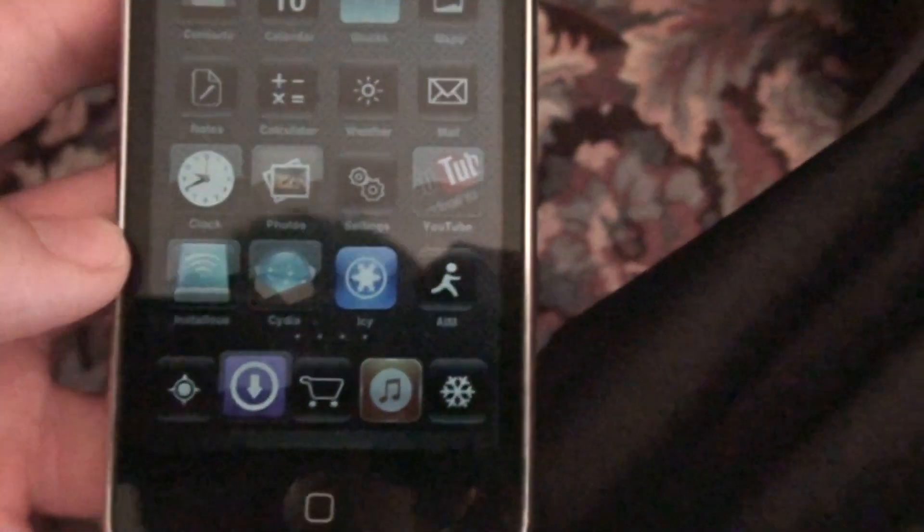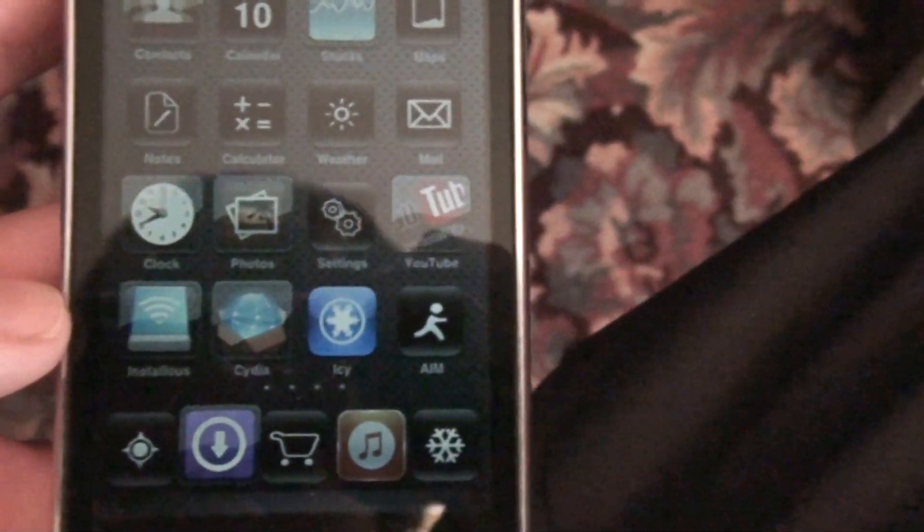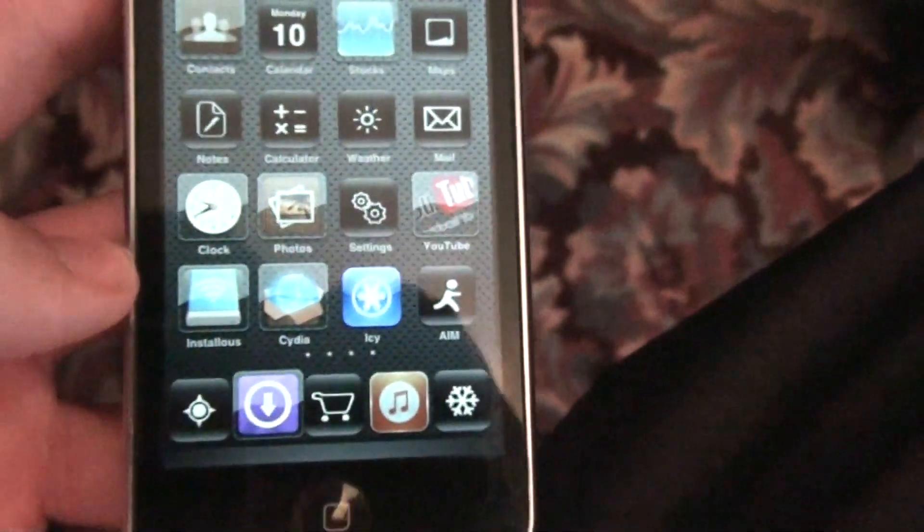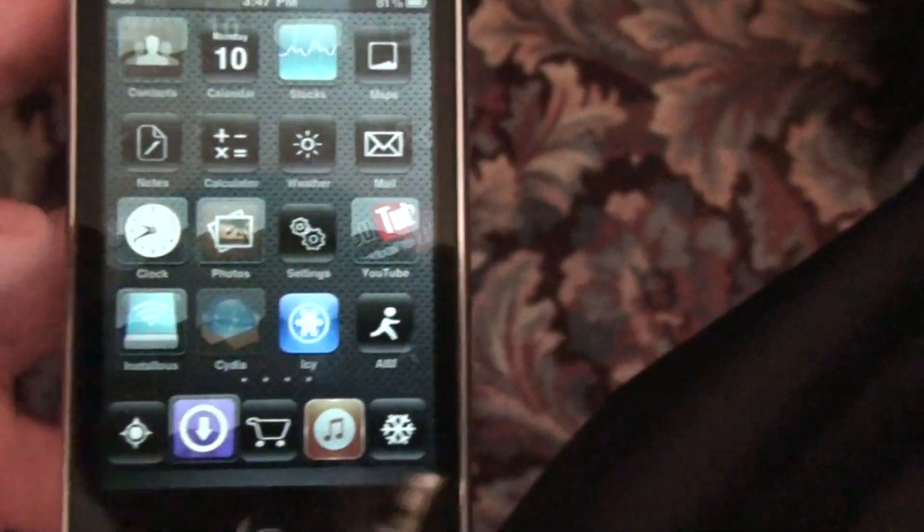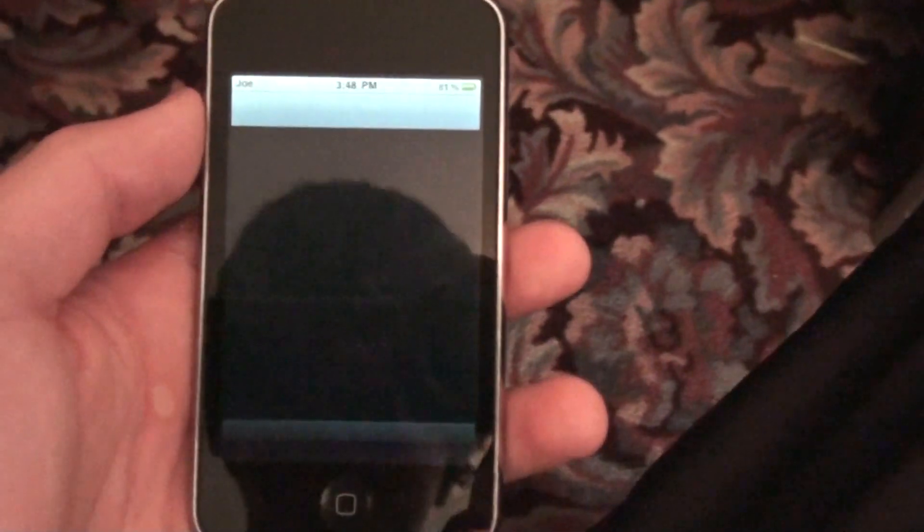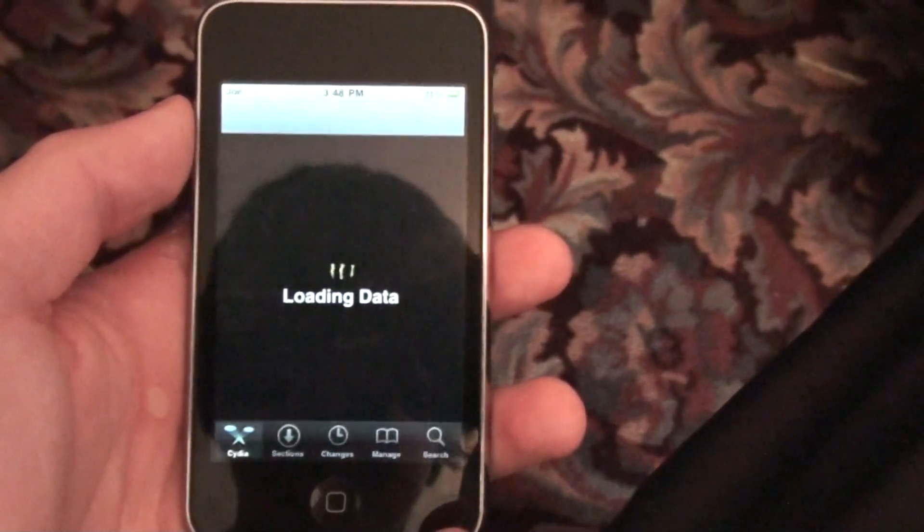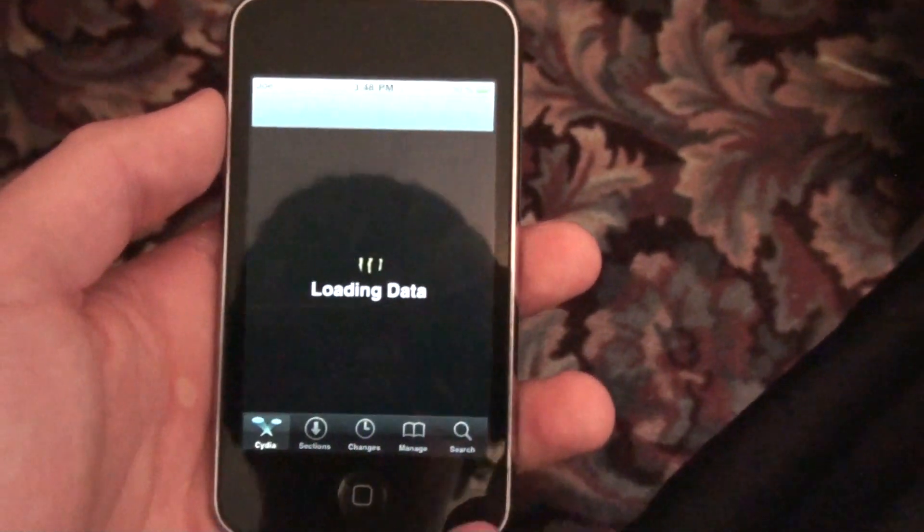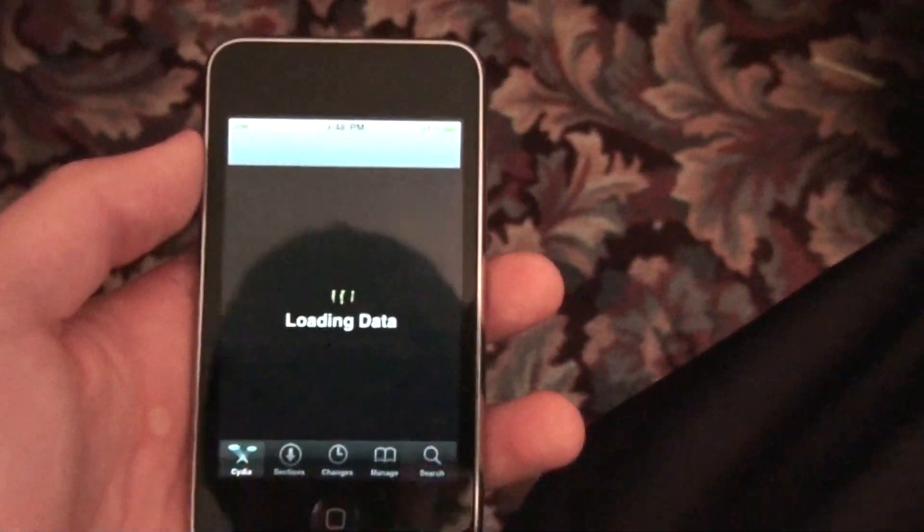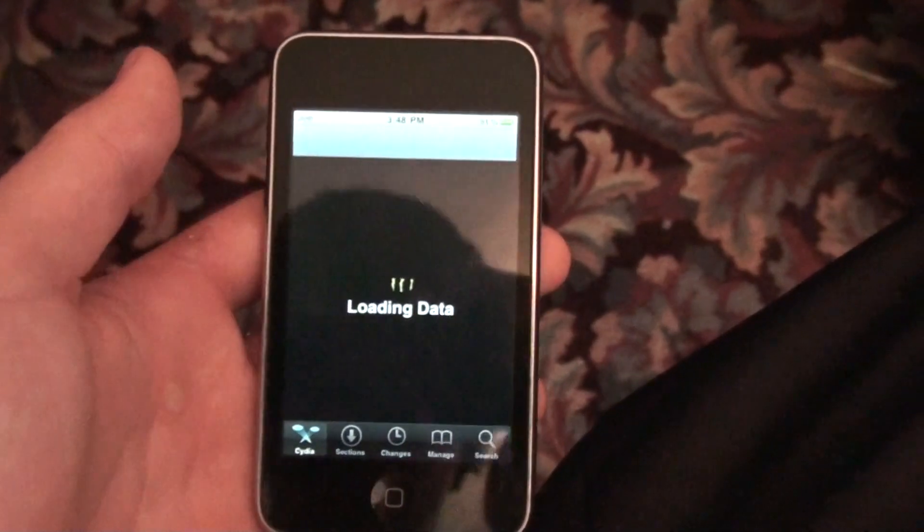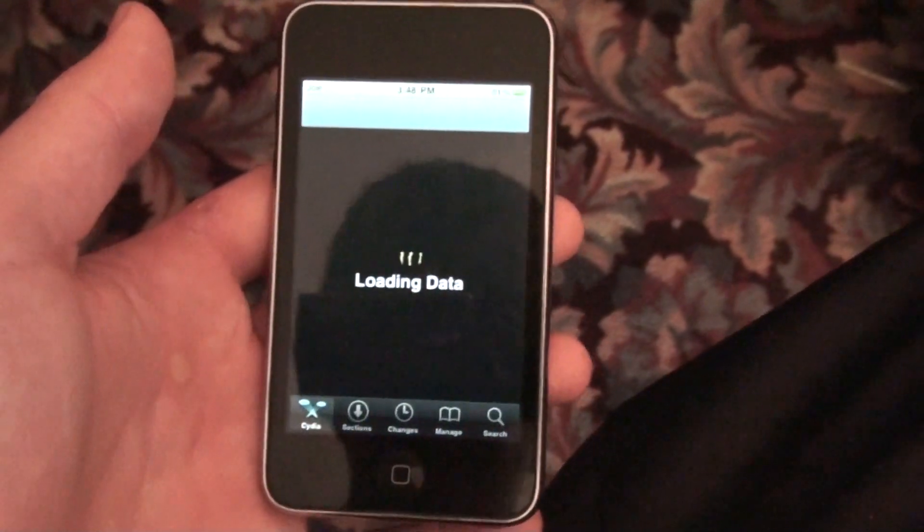Alright, well first we'll go with the iPod. You need your Cydia. Go into Cydia. Of course, it's going to take forever to load up. You know how that is.